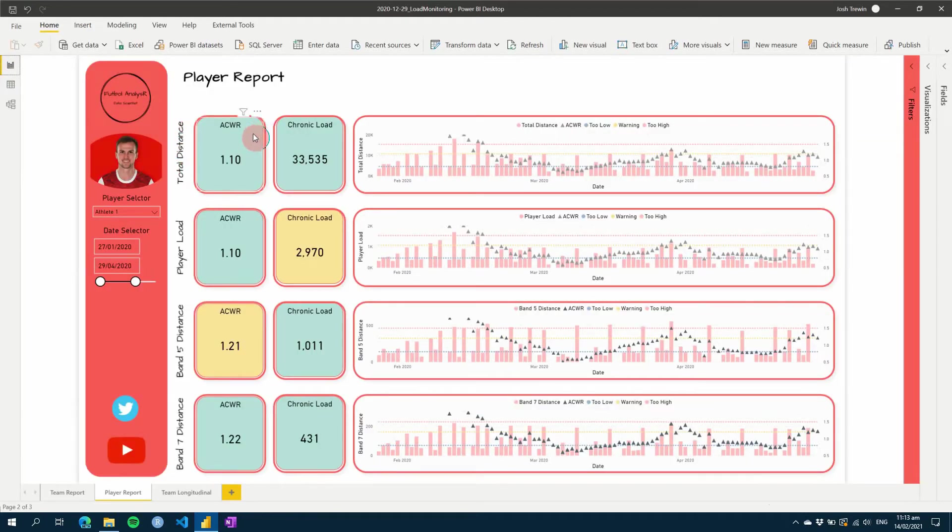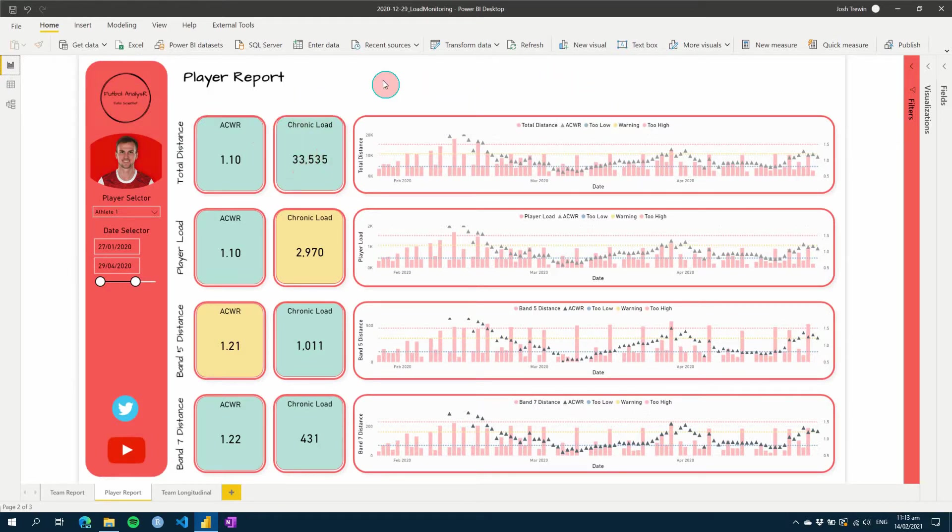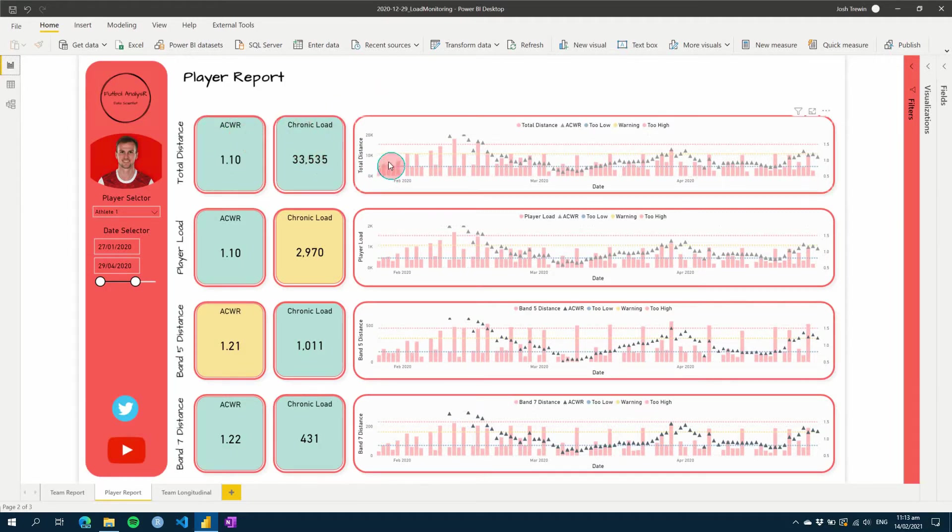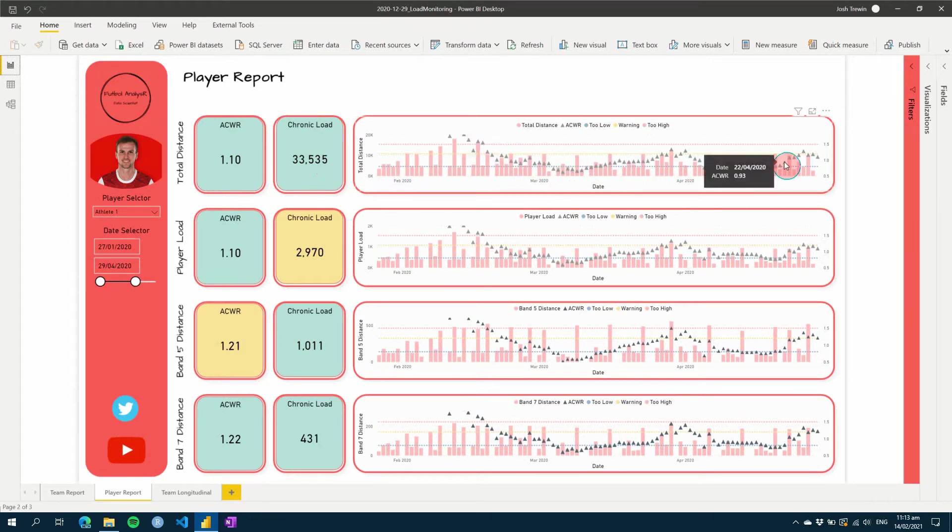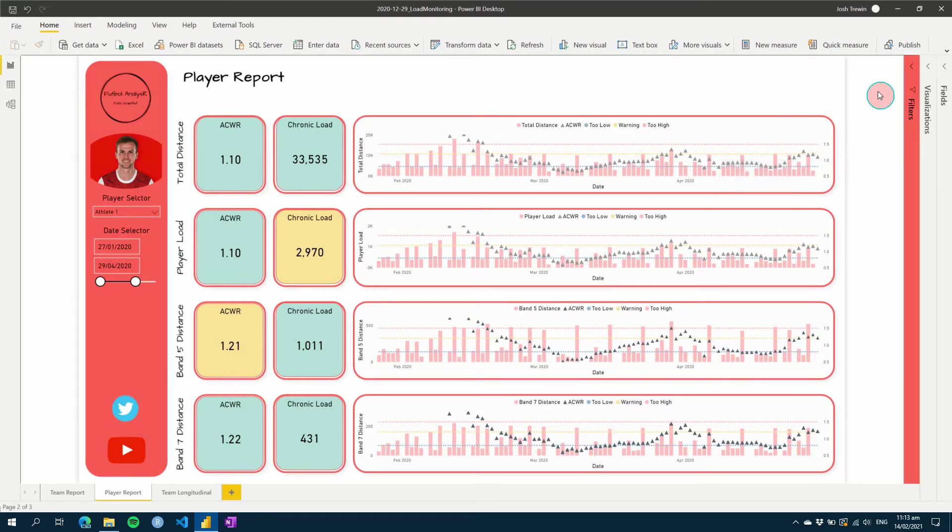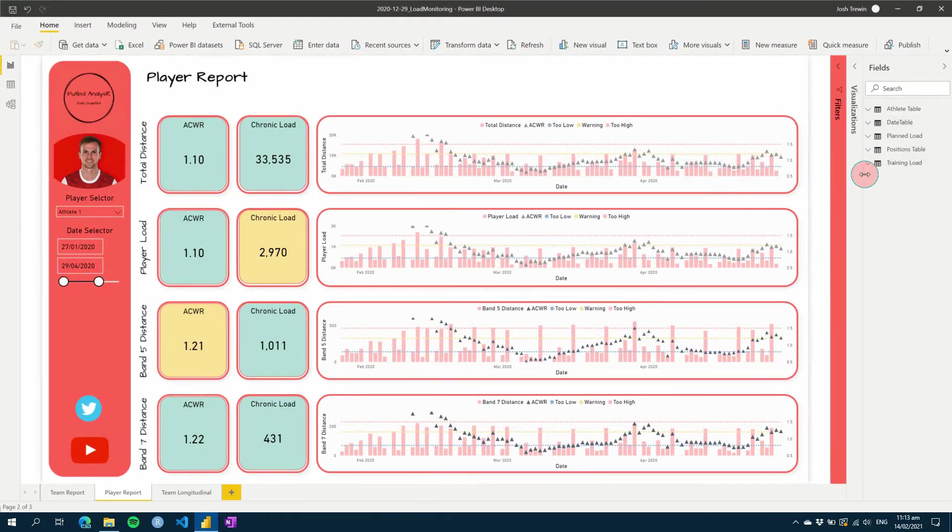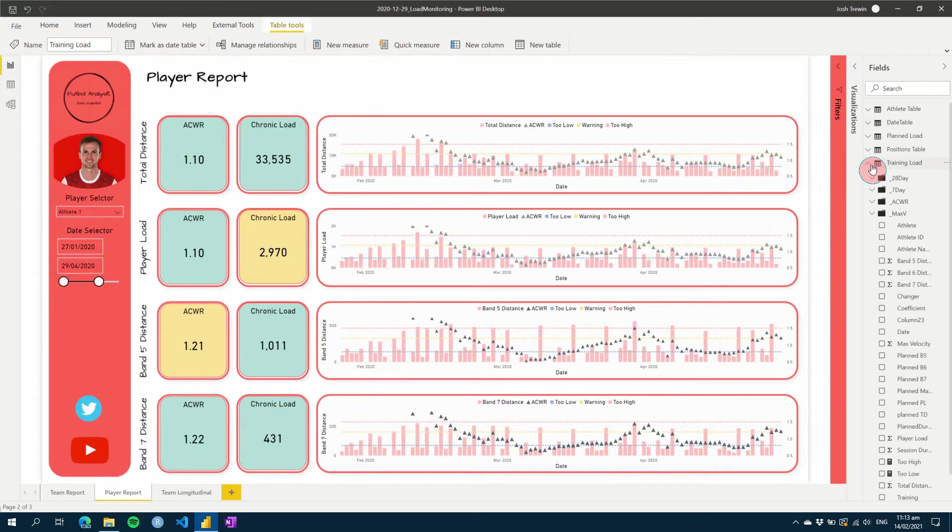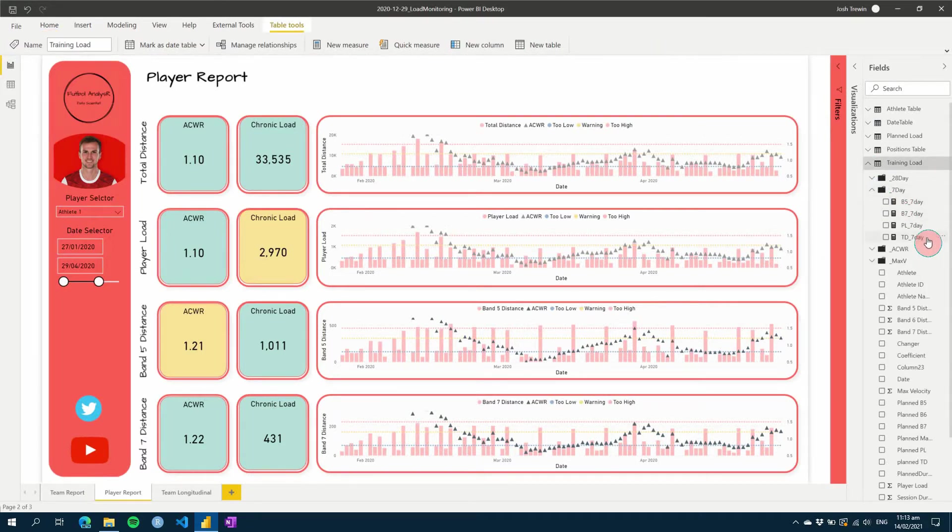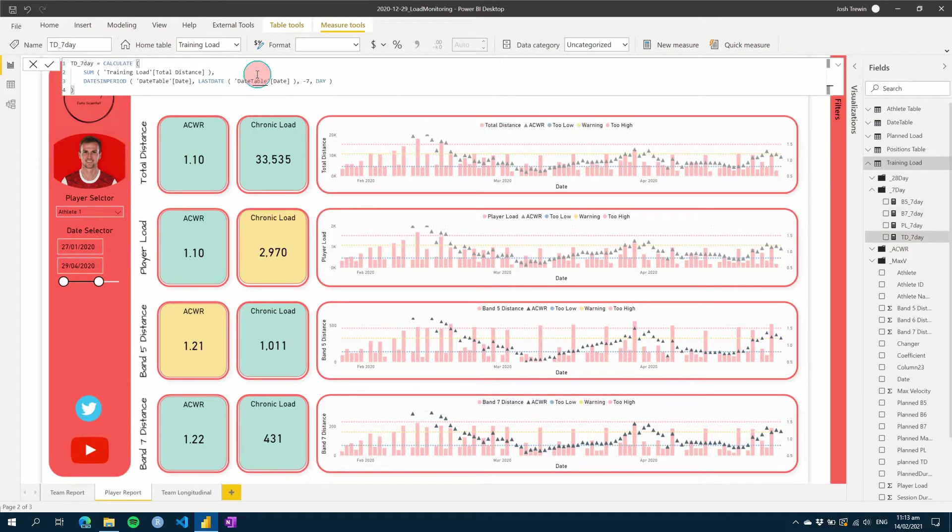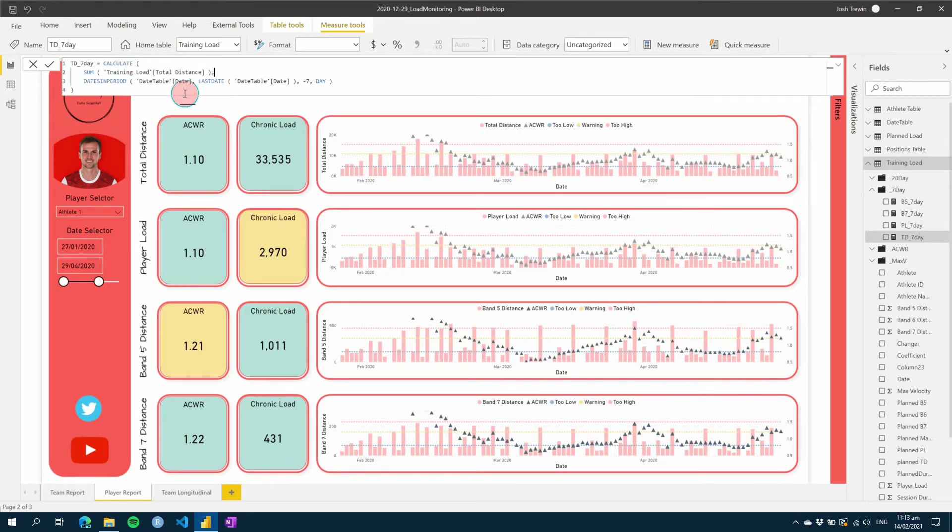Then in that first video, we also included or started to build out our player report here. And all we've got on our player report is our acute chronic workload ratios, chronic loading, and then the ability to see our loading over time in relation to our acute chronic loads. So if you look in the video in the top right, you'll find we did a couple of measures here to get these to work. And we started with our seven day loading, which we just do using a calculate function. We sum our total distance, and then we just use the dates and the period using our date table that we specified, making sure we're always using a seven day sum.